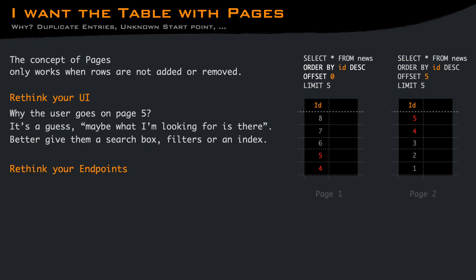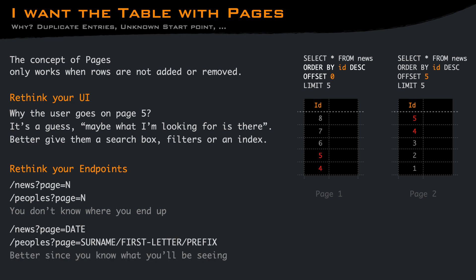Similarly, you should rethink your endpoints. If you have a page number as a parameter, you don't know what you are loading. It's just a guess. And you may get duplicate items without expecting them. A better approach is probably giving some semantic to the page.